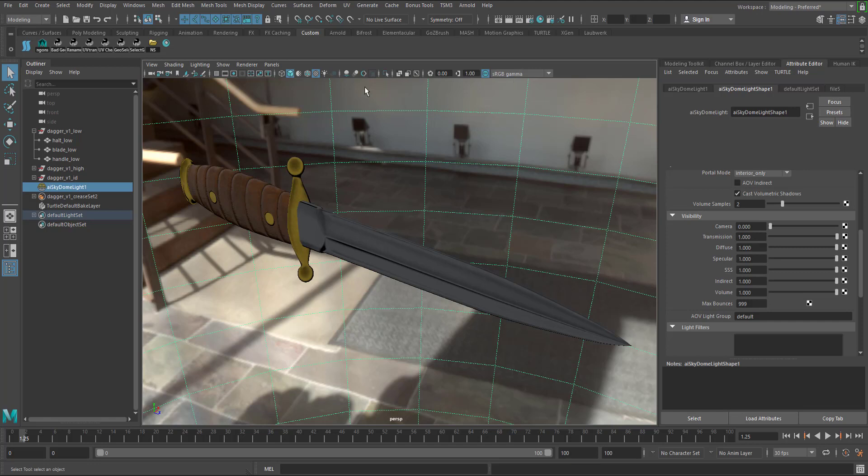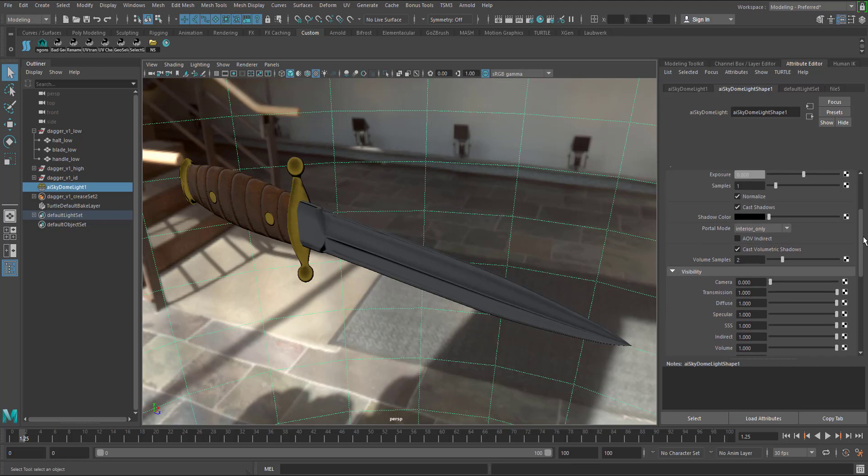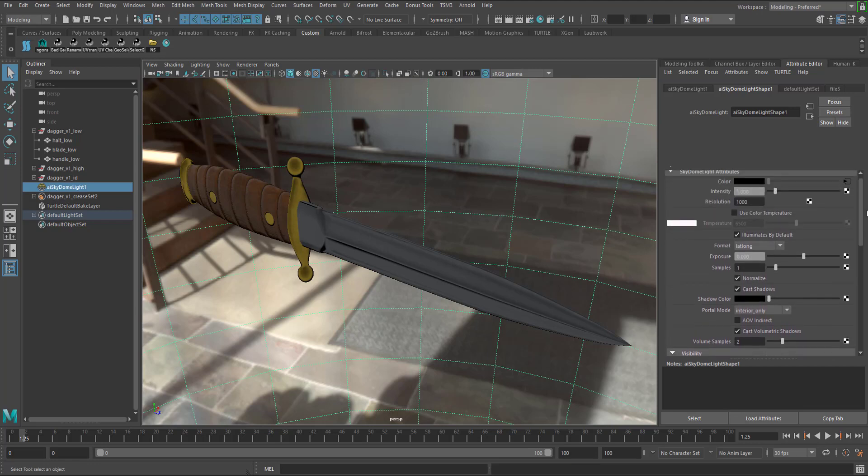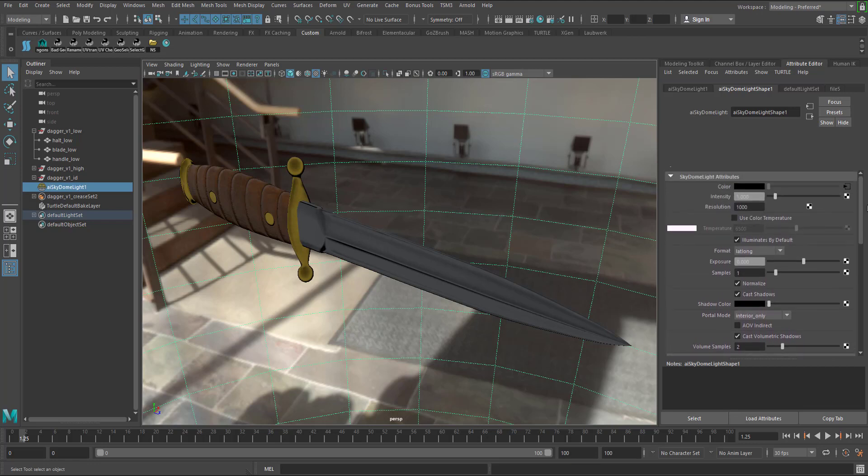But you're only controlling the visibility of it so it's only gonna hide it, but the reflections and the lighting that it's providing, it's still gonna affect our asset inside of Maya.